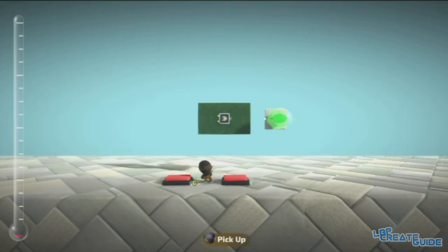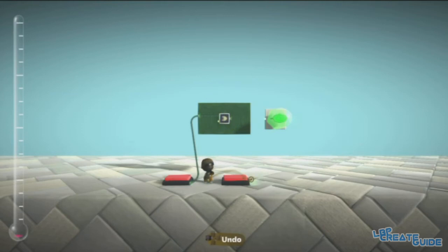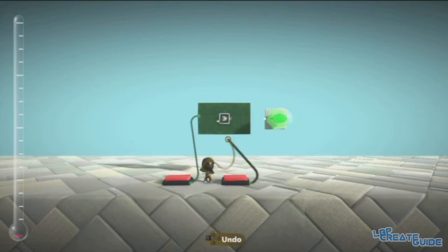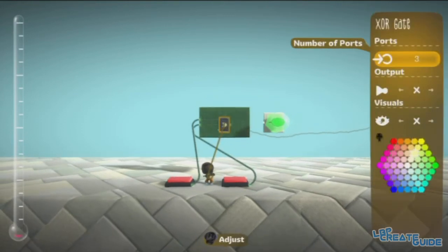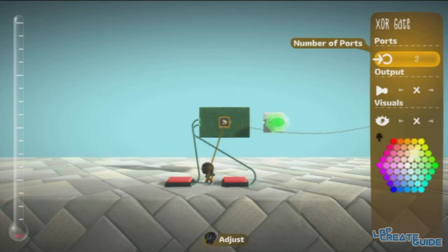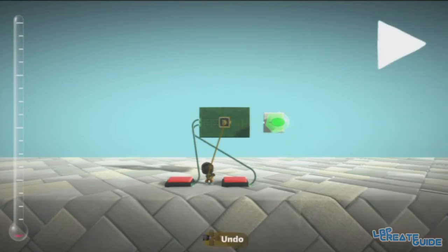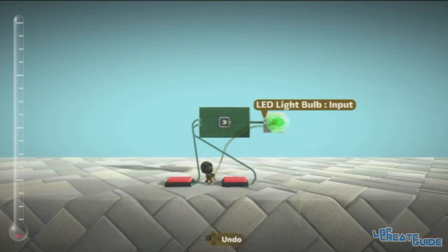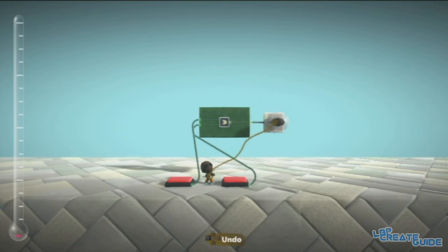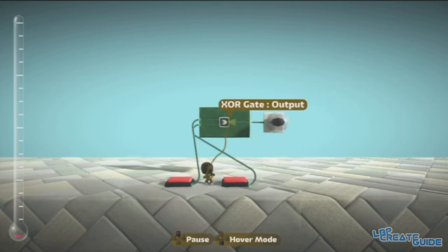But basically what we're going to do is connect two wires. You can have as many as you want, just like last time, so you can have as many inputs as you like, but I'm going to have two for the demonstration. Now I'll connect the output to the LED bulb, or the light, whatever you want to call it.